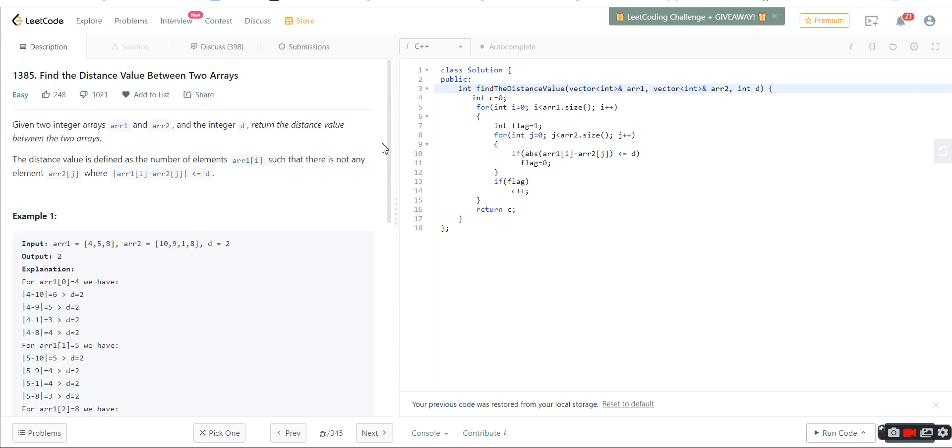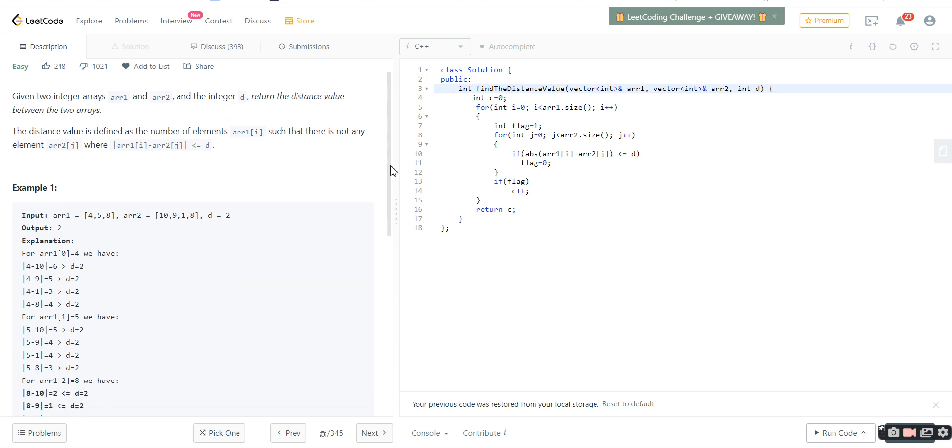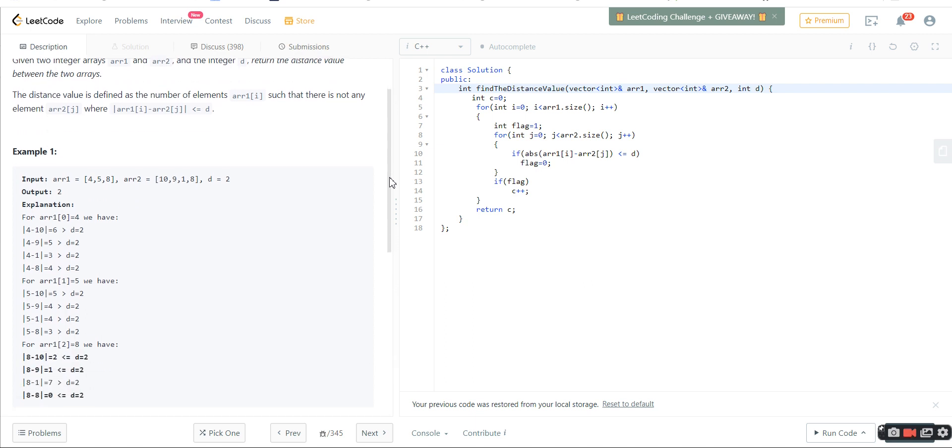For example, I have taken a very easy code from LeetCode, number 1385: Find the Distance Value Between Two Arrays. It says there are two arrays, array 1 and array 2, and the distance value is defined as the number of elements of the first array such that the absolute difference between the first array and second array for any elements of the second array will be less than or equal to D.